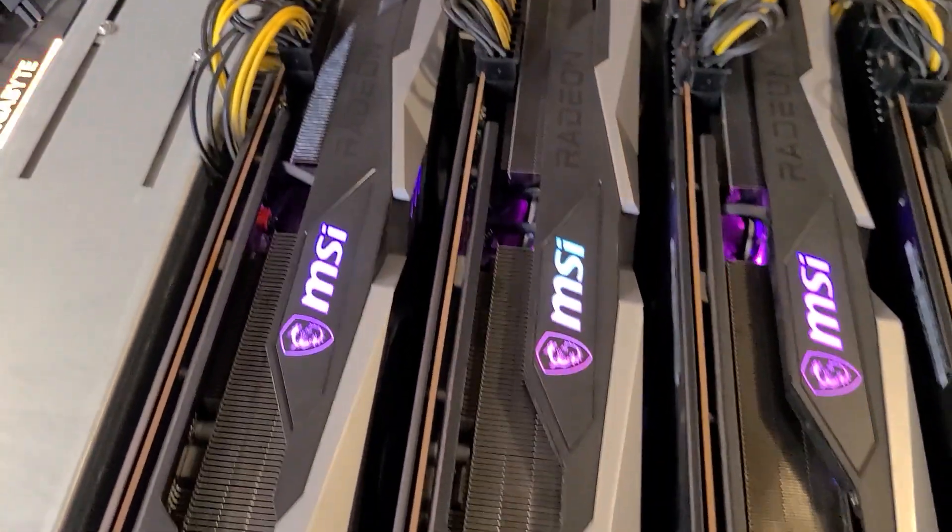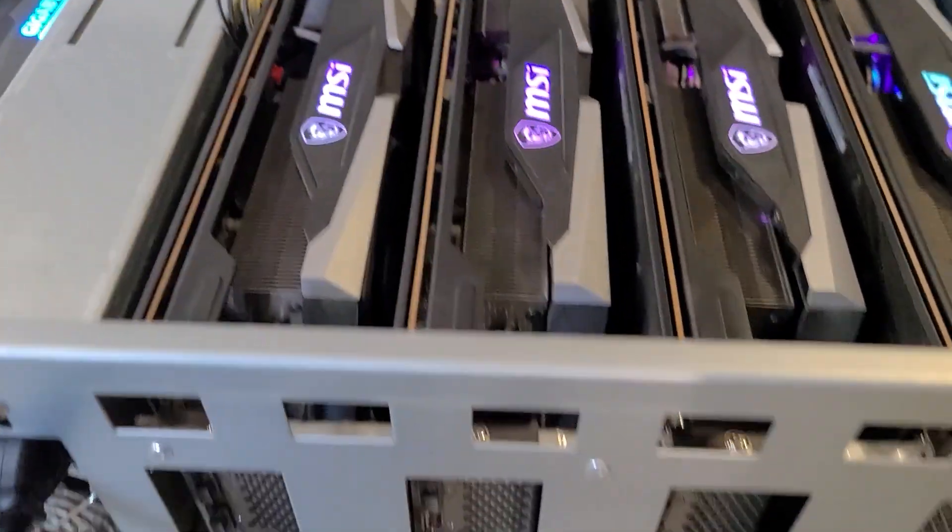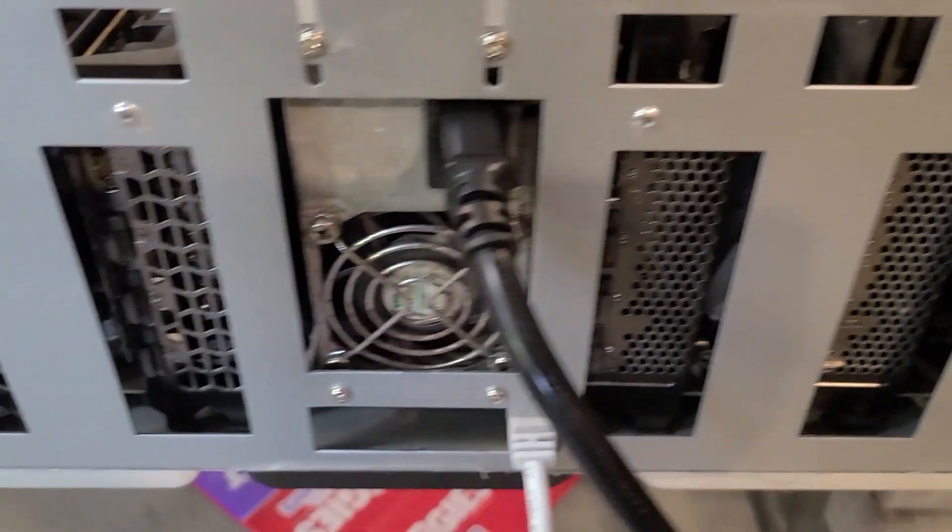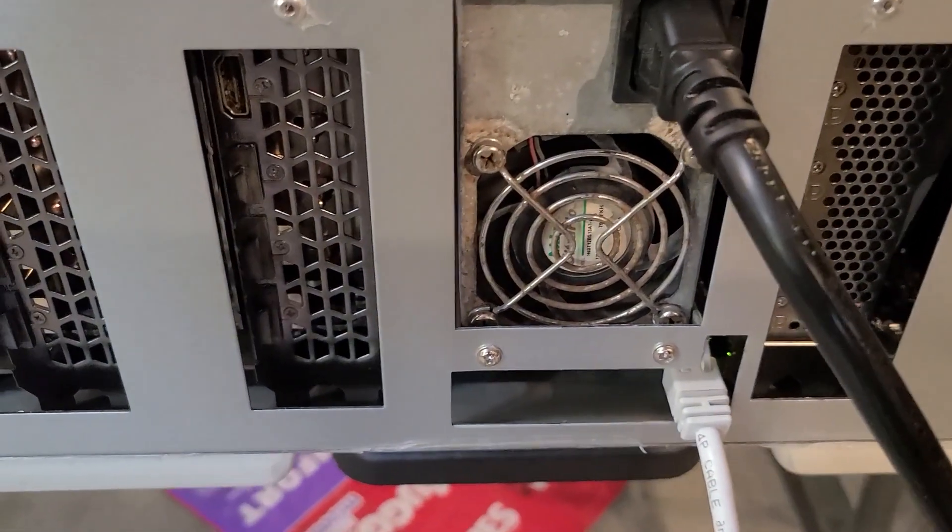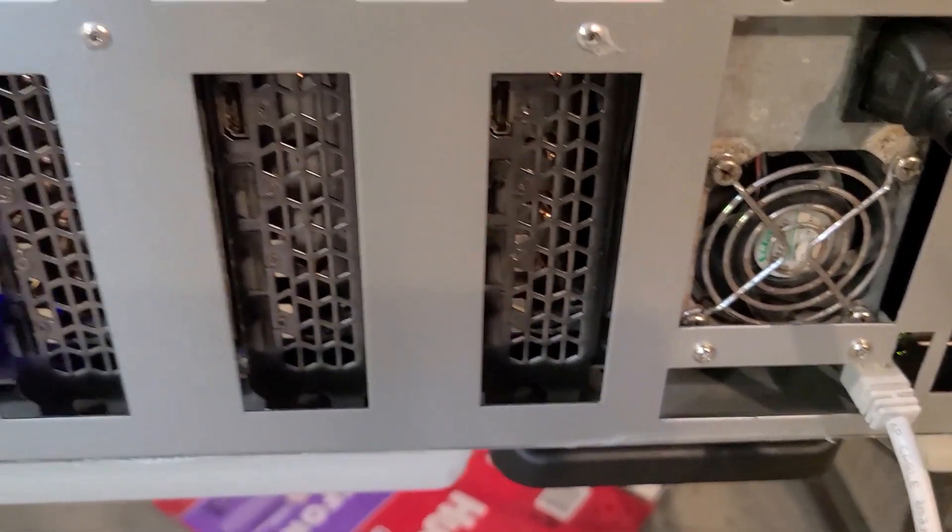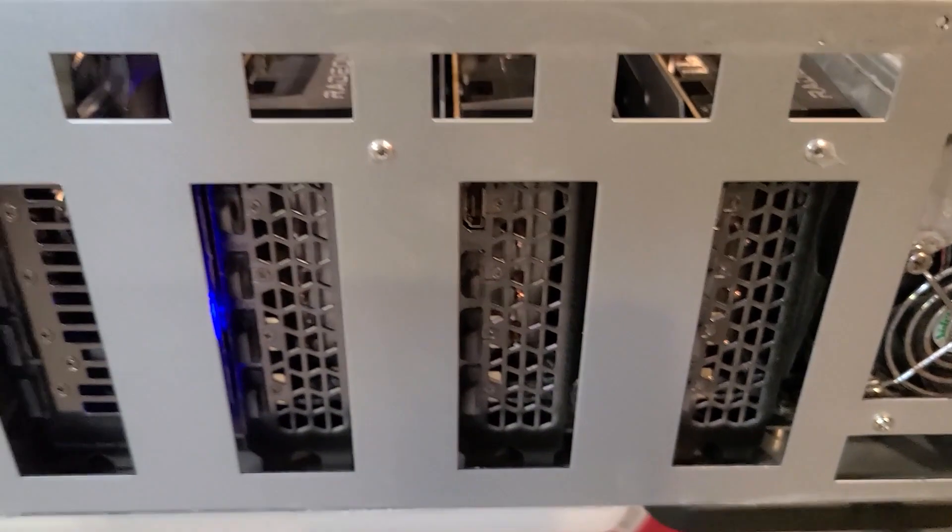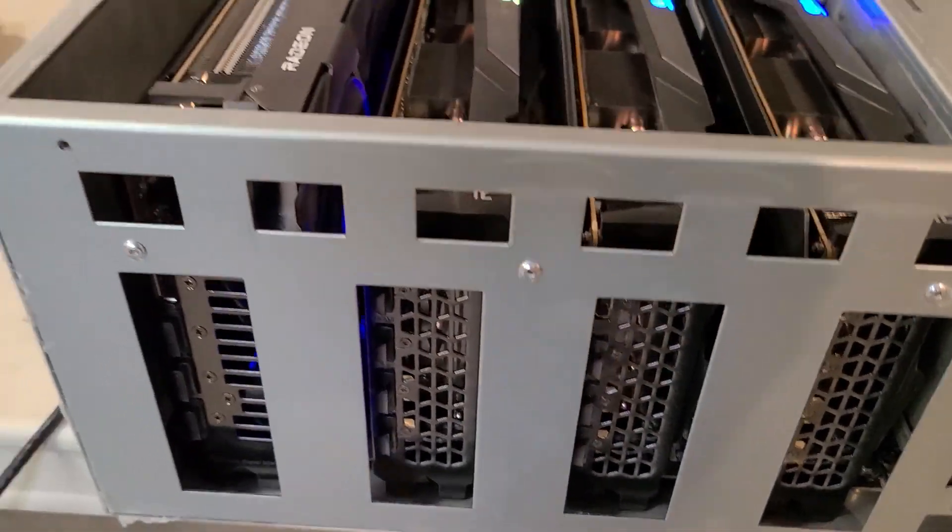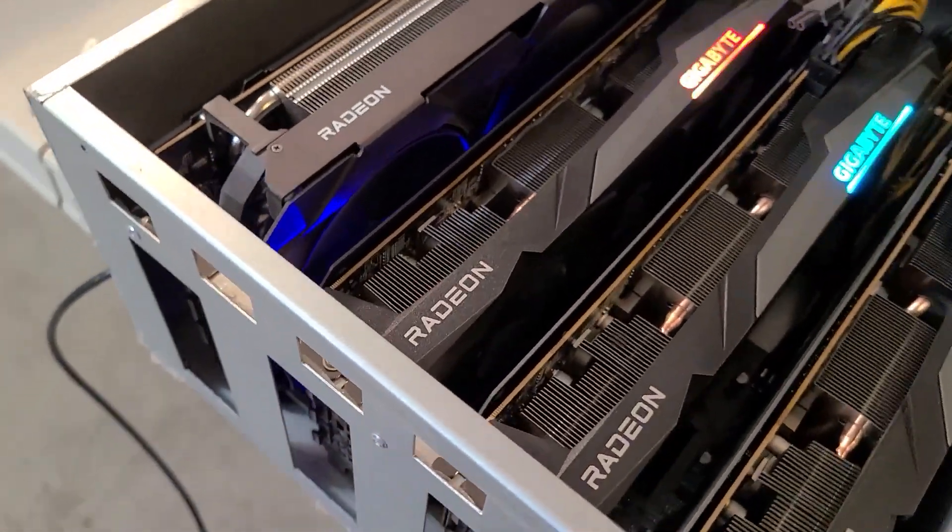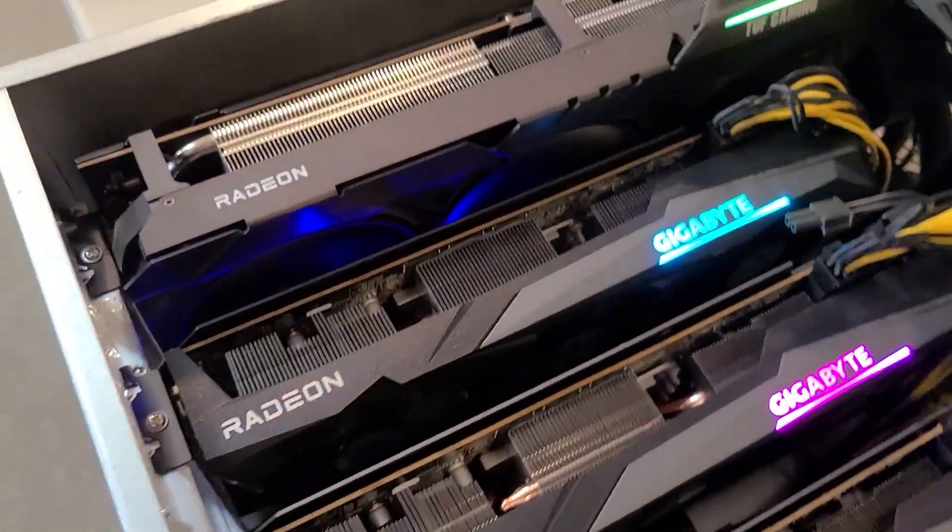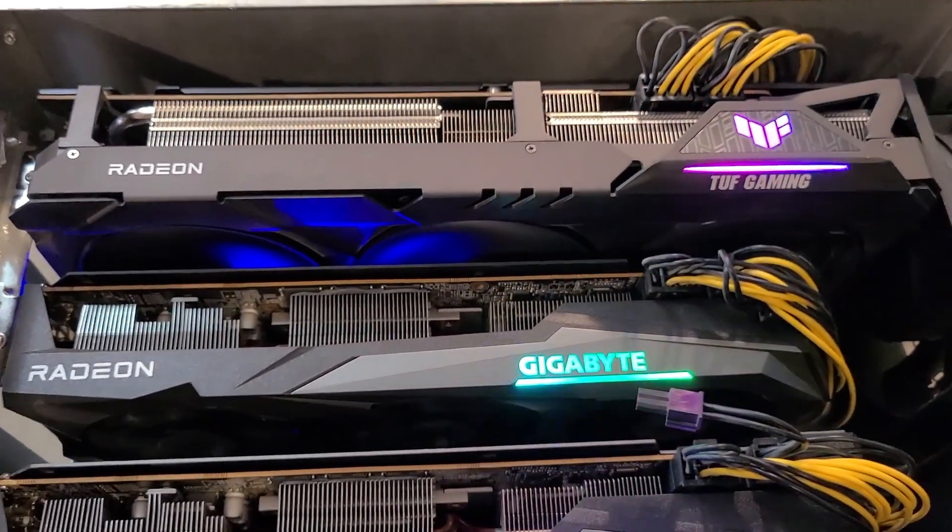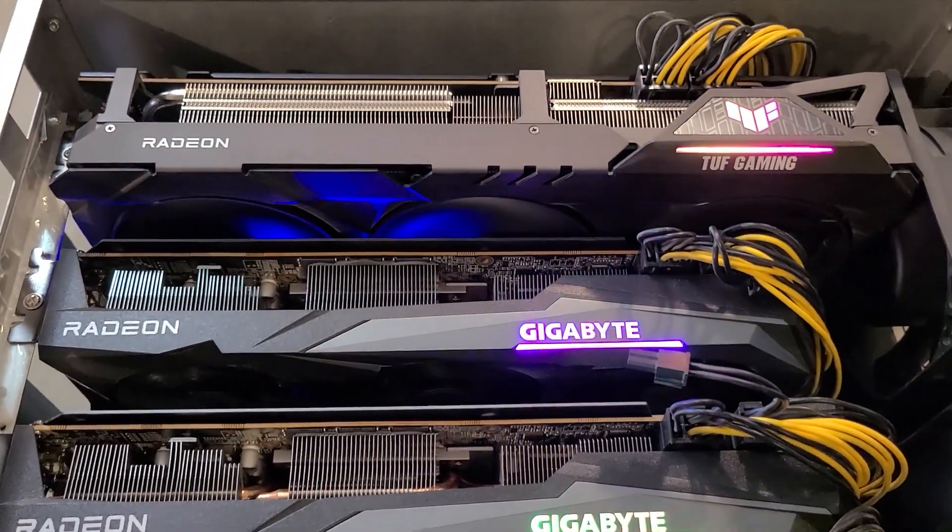So last time I checked, there was no BIOS mod for any of these 6700 XT's, but it would be pretty cool if something came out where I could do that, get a couple extra hashes out of those. You know, eight cards in there if you can squeak three or four extra out of there. That really starts to add up. We'll see.